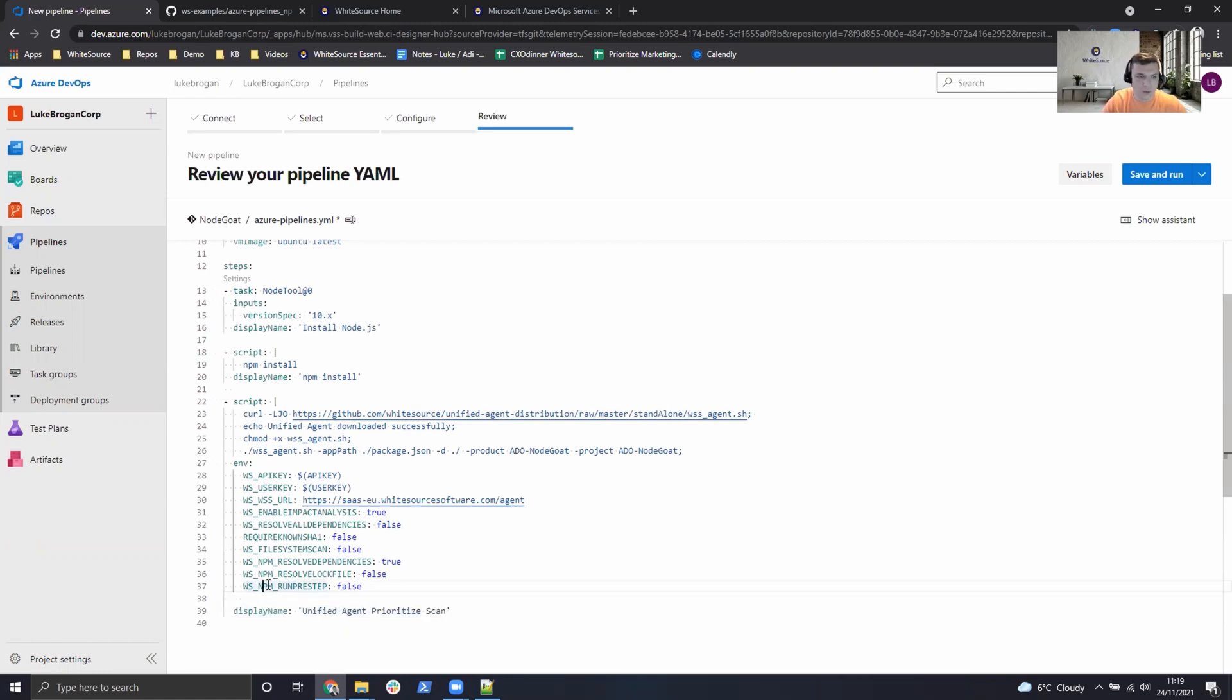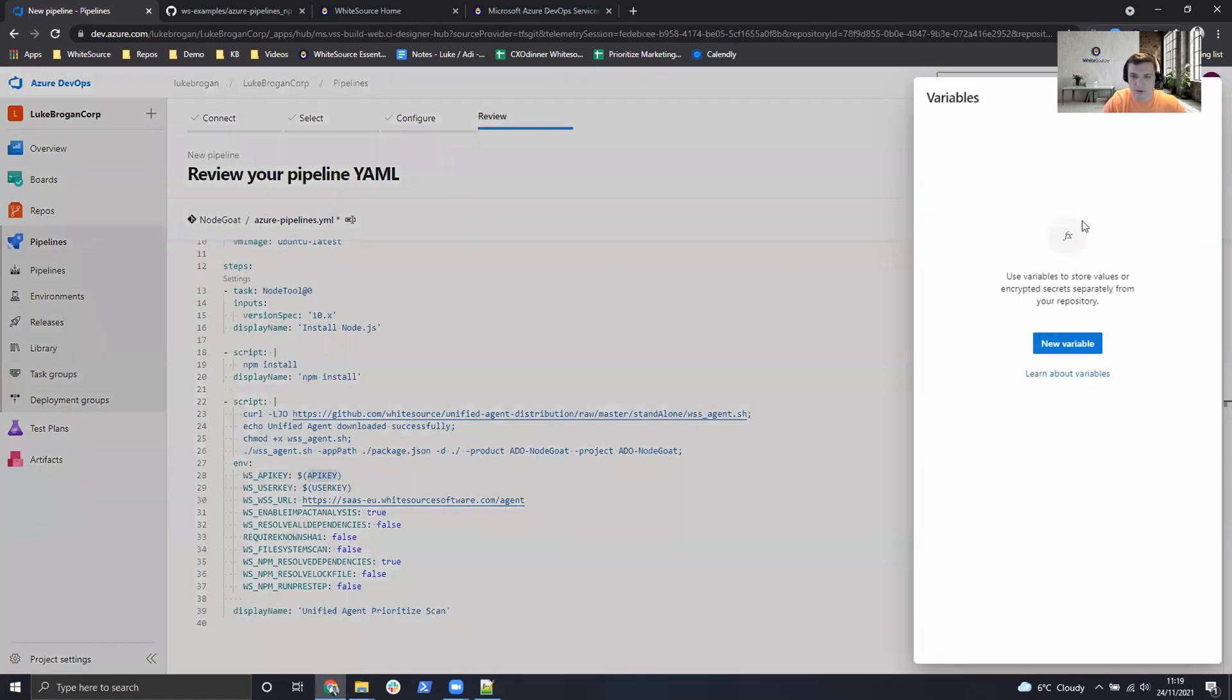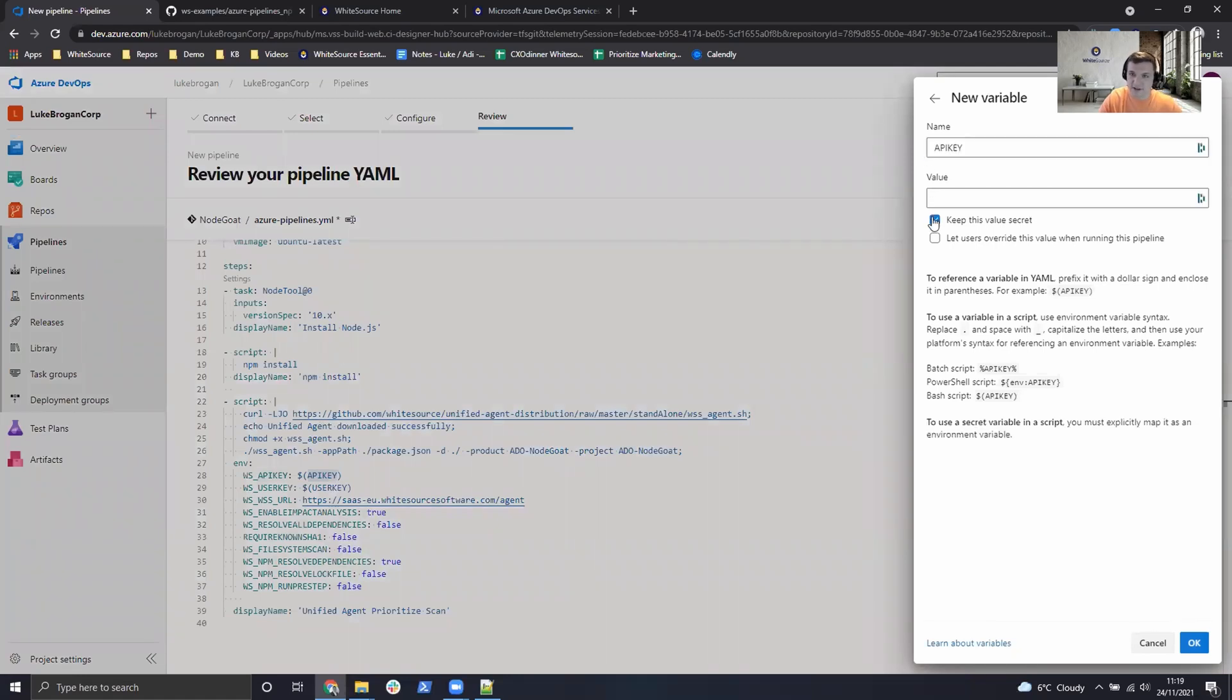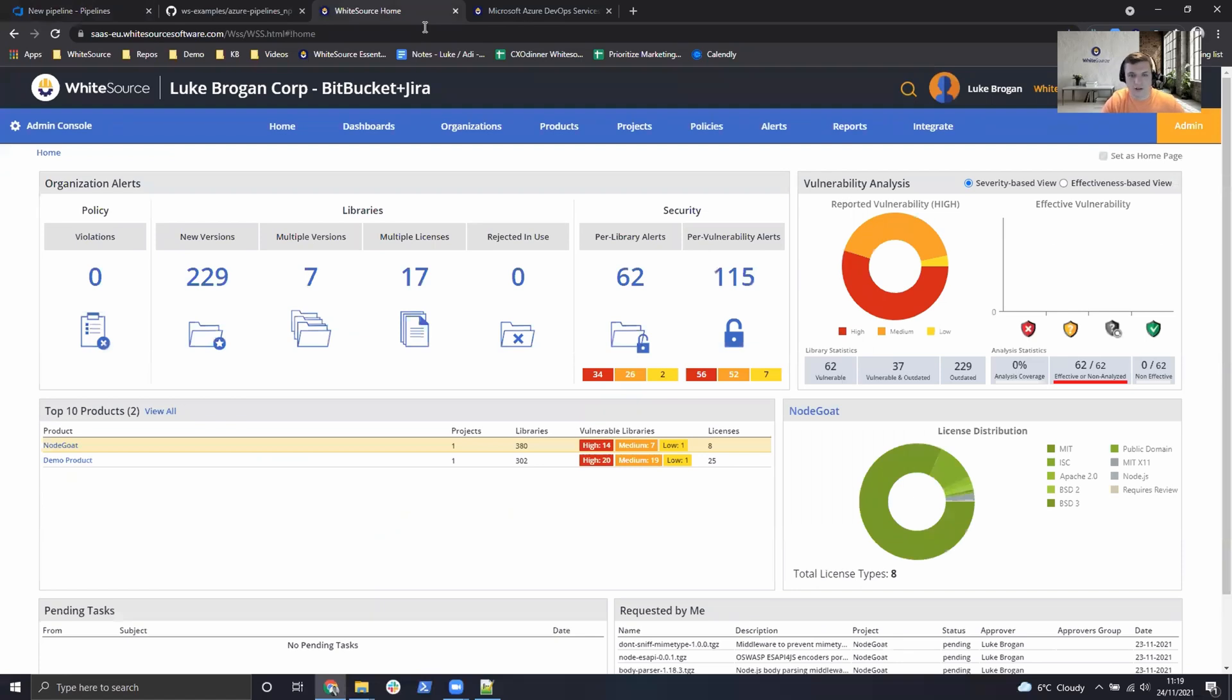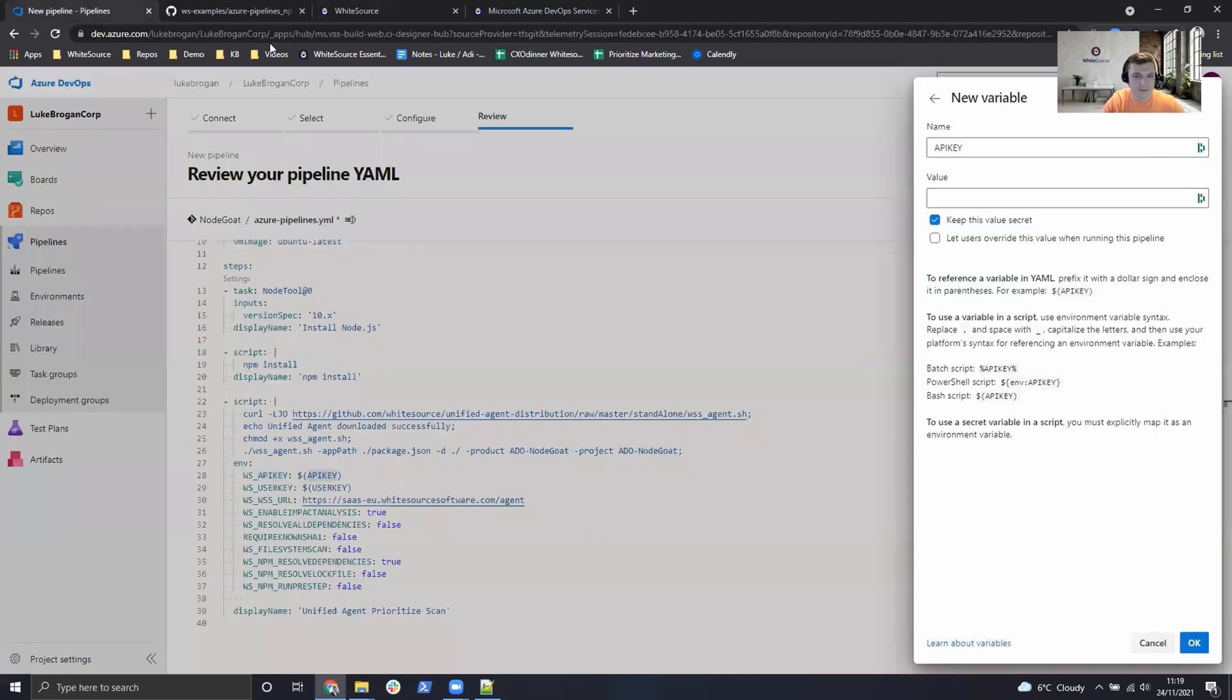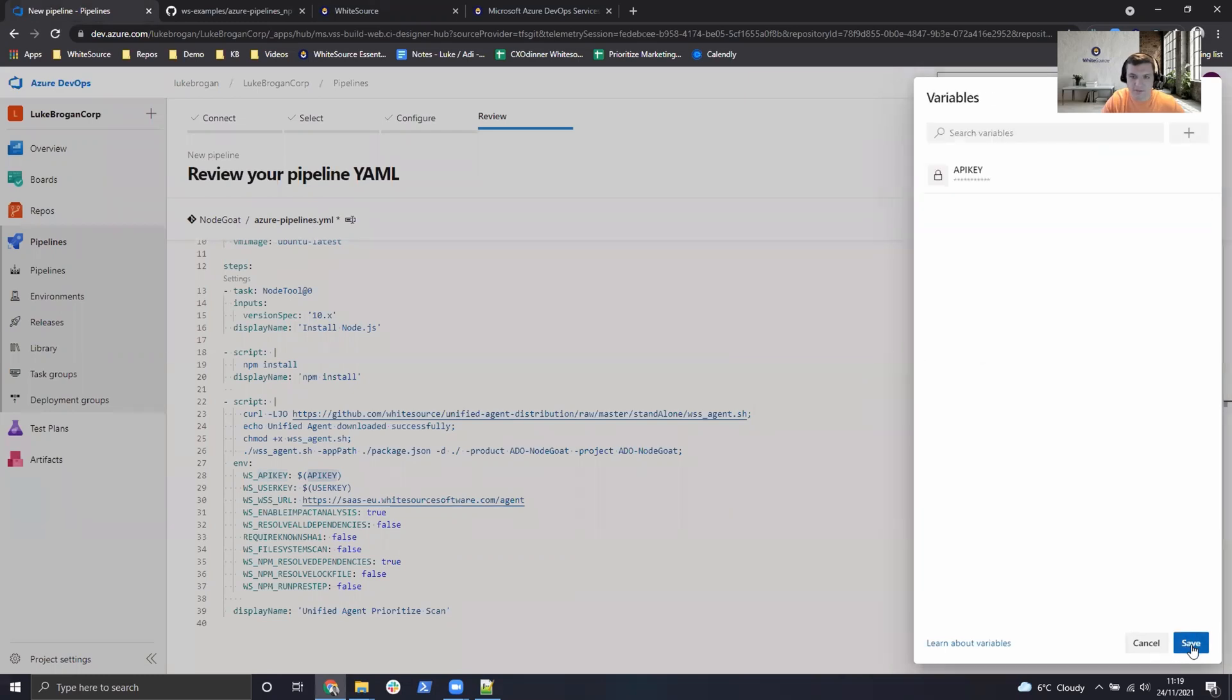So what we need to do now is create these API and user keys listed here. So if we go to variables create a new variable. The first one is API key which is a secret. So what we need to do now is head over to our WhiteSource UI. As an administrator I can go to the integrate tab. Copy the API key. Paste it into the value field and press OK.